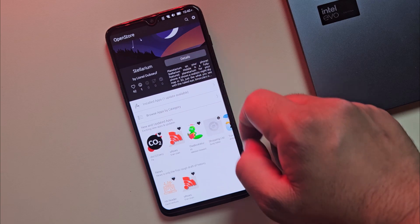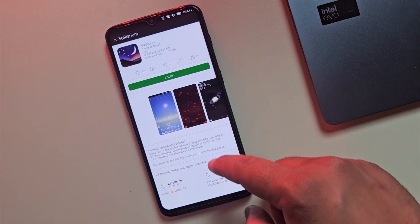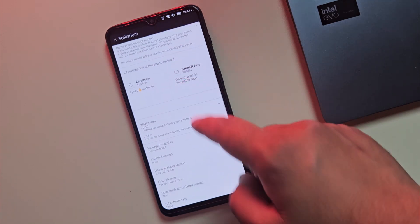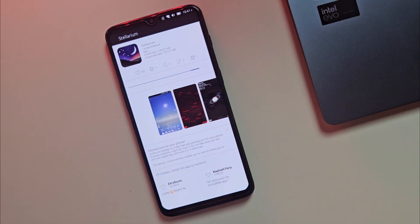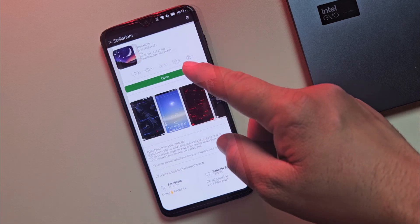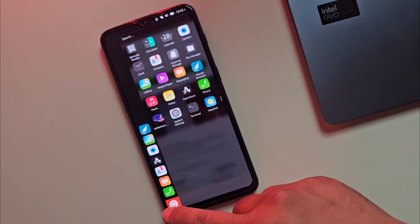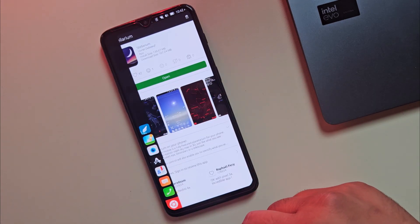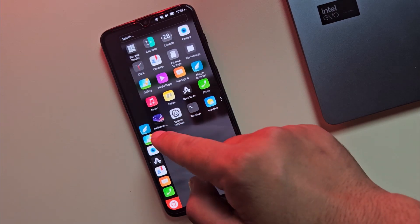But if you need Android apps like Instagram, Snapchat, banking apps or heavy games, you might feel limited. There's Anbox to run Android apps, but it's still experimental and not stable for daily use.